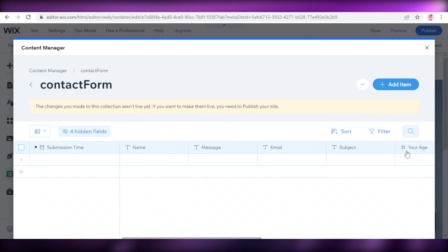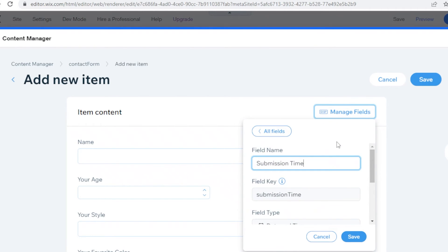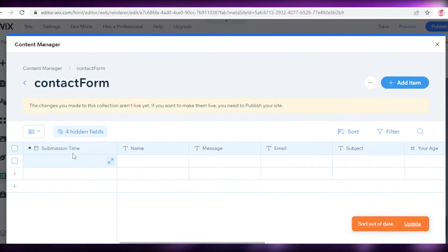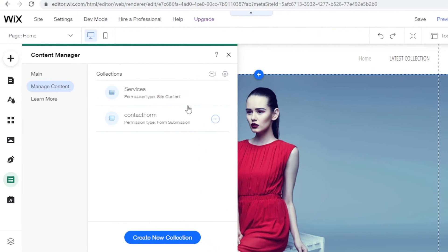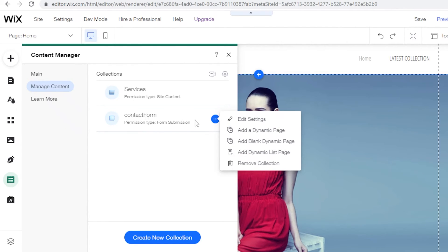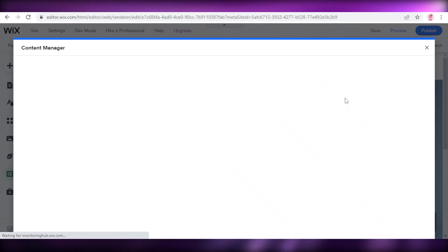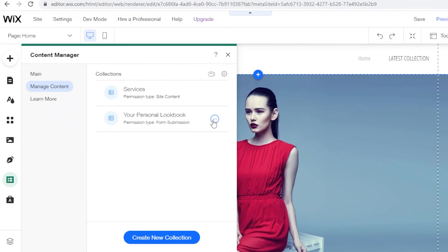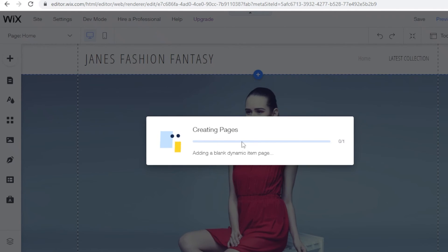Once all fields are added, I'll click Save. I can review the submission form properties and save. Then I'll apply this contact form to my website by clicking 'Add a Dynamic Page,' renaming the contact form to 'Your Personal Lookbook,' clicking Save, and configuring the additional settings. Once everything is ready, I click 'Add a Blank Dynamic Page' where the page and form will be displayed.